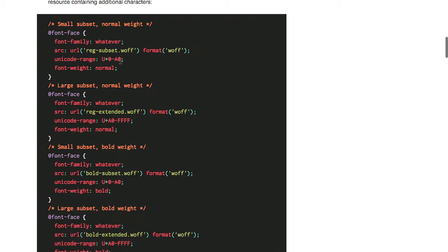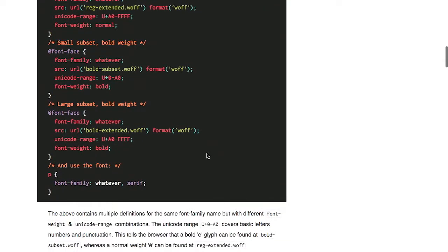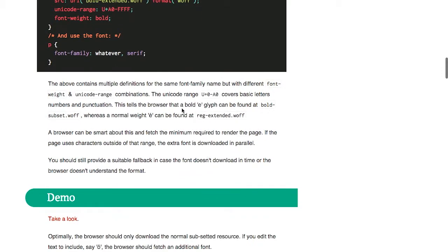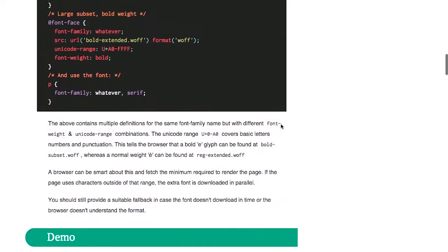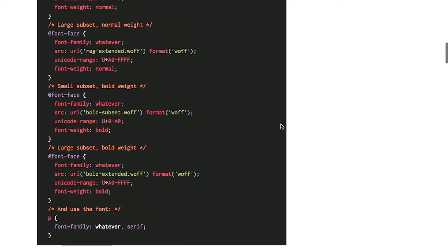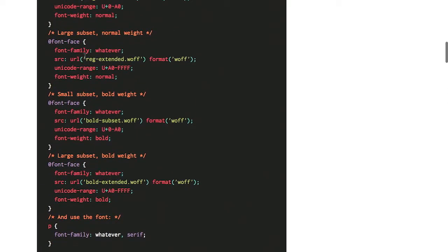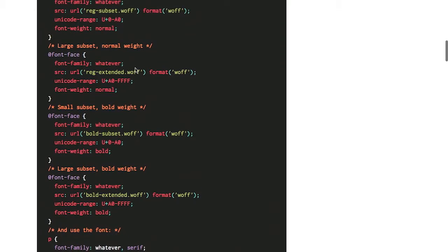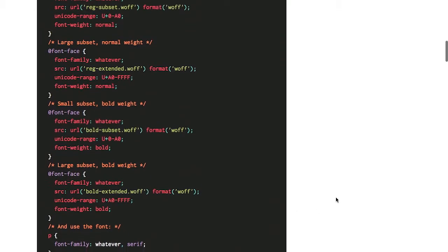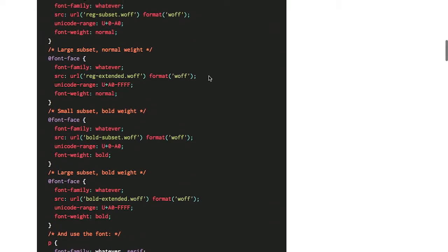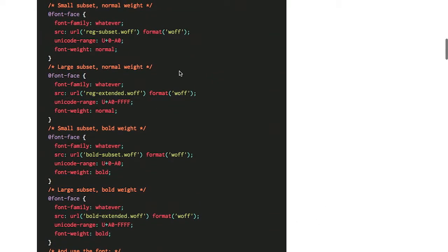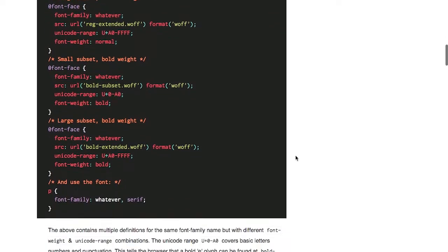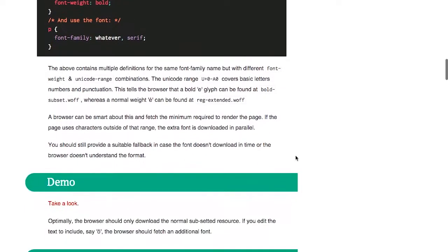So what does that do? Well, it tells the browser that when it gets this font, to only download this range of Unicode characters. For example, that could be the Unicode range U plus zero to A zero. And that's going to be basic letters, numbers, and punctuation. And if you actually need more stuff, you can include this extended version, which is basically the rest of them. The browser will be smart enough to only grab the subsets that it actually needs. So if you don't need these other characters, it won't actually even download them. That's going to result in much smaller downloads.